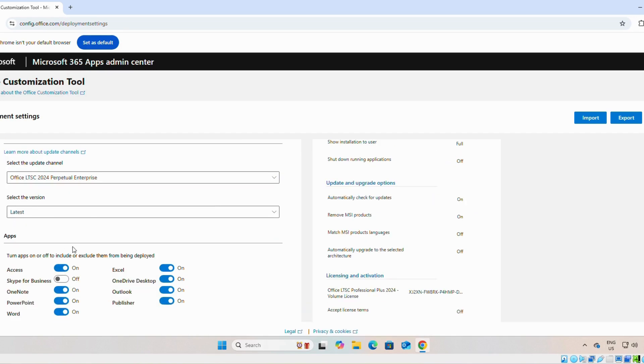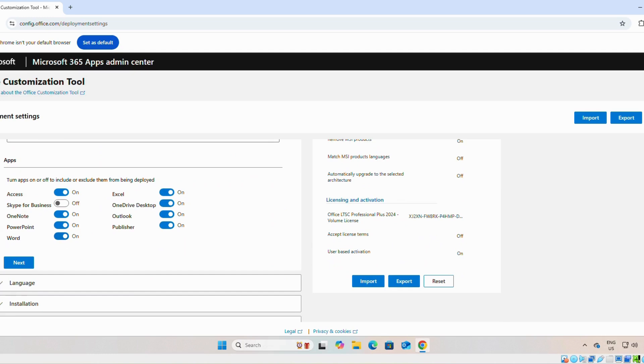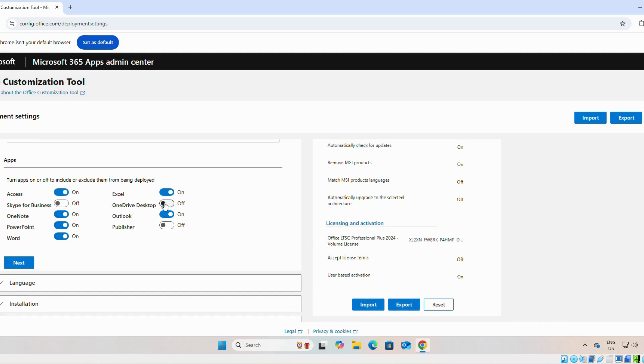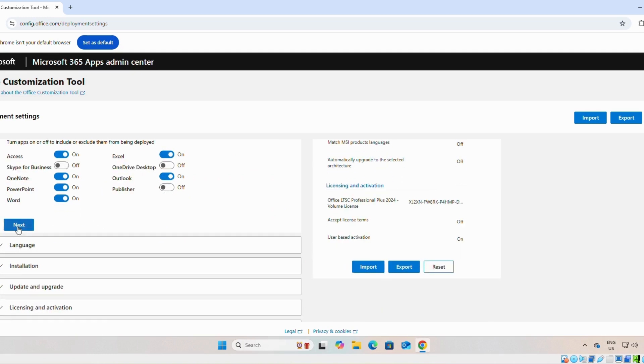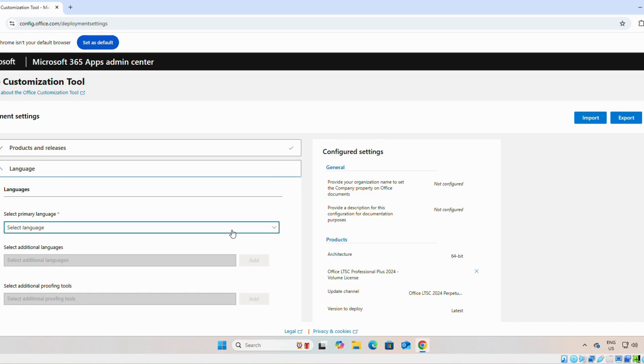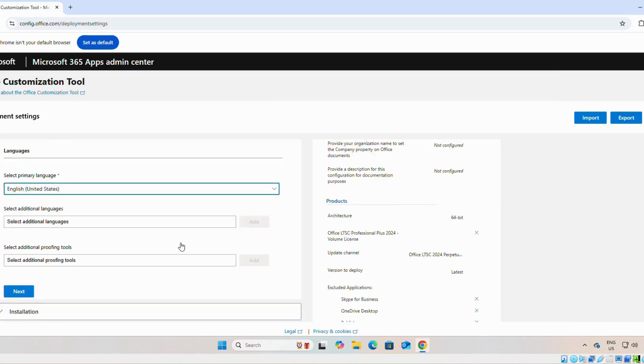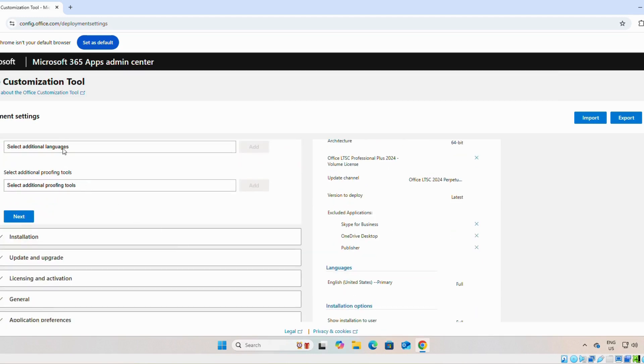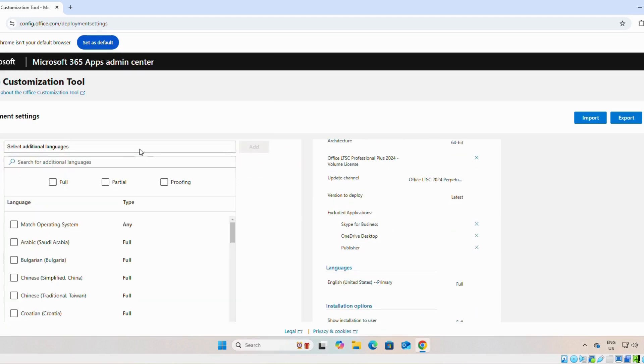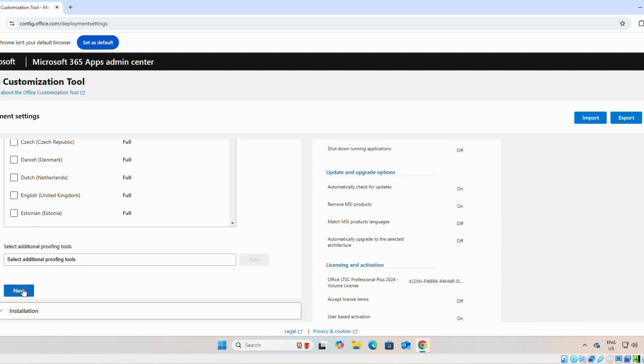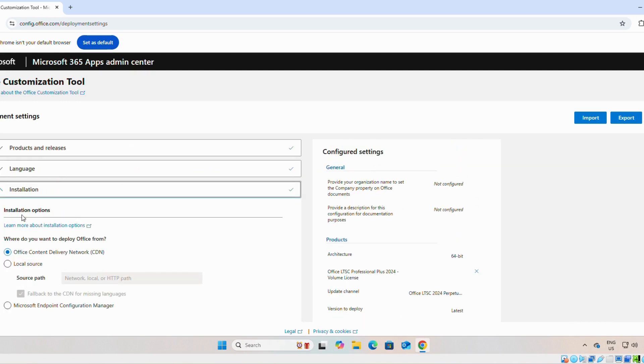Then on the apps you can select which apps you need. Next, on the language you can select English US. You can select additional language from here. Next.